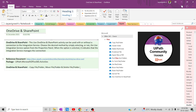Hi all, welcome back to the YouTube channel. Let's start with UiPath. In today's session we are going to discuss copy file/folders, move file/folders, and delete file/folders. In the previous session we discussed how to find particular file/folders, download file/folders, and how to convert a particular document to PDF. These file operations will use OneDrive activities at the enterprise level.